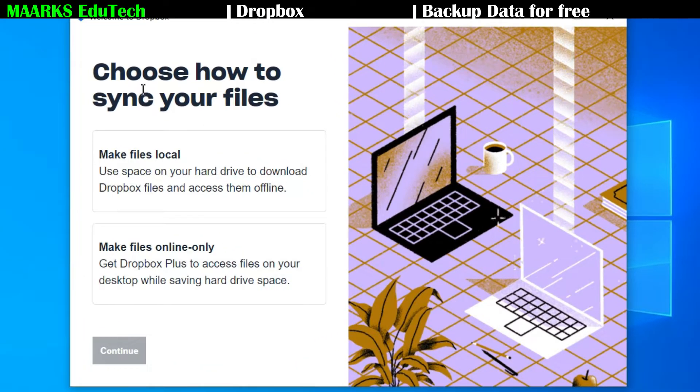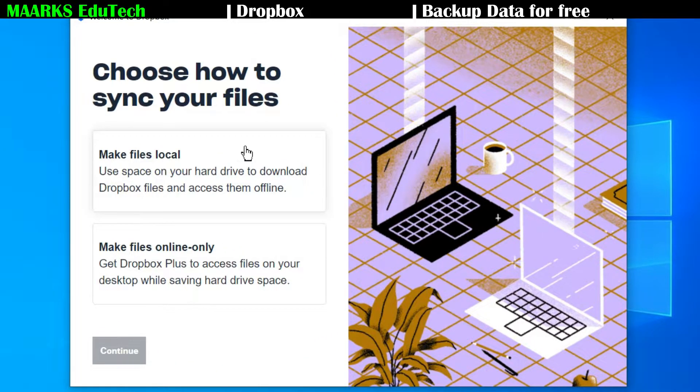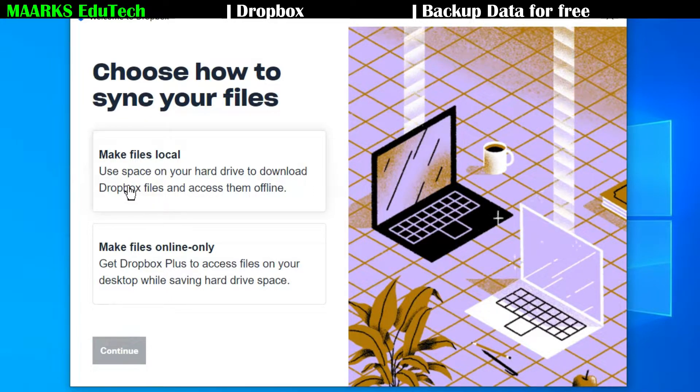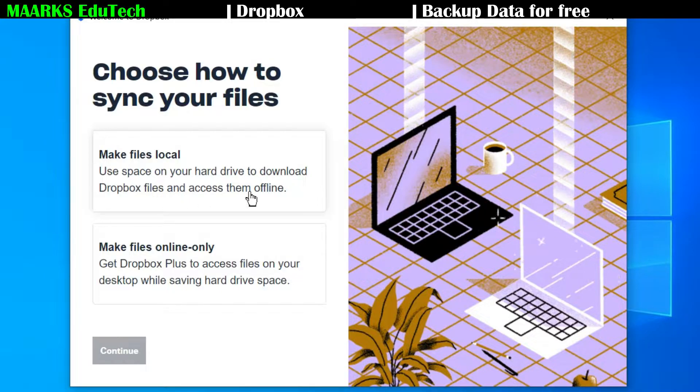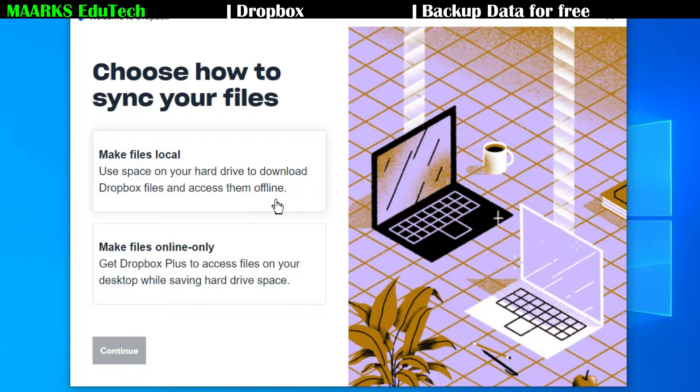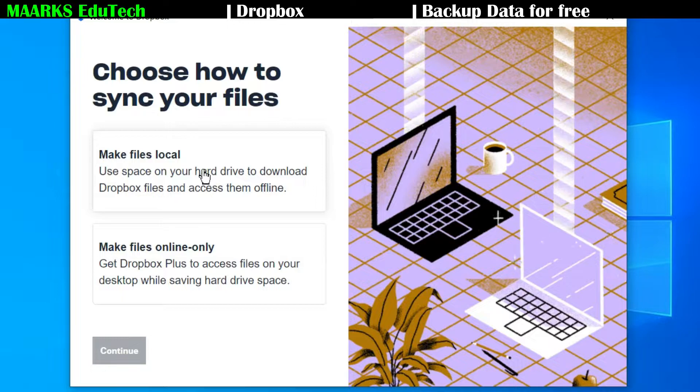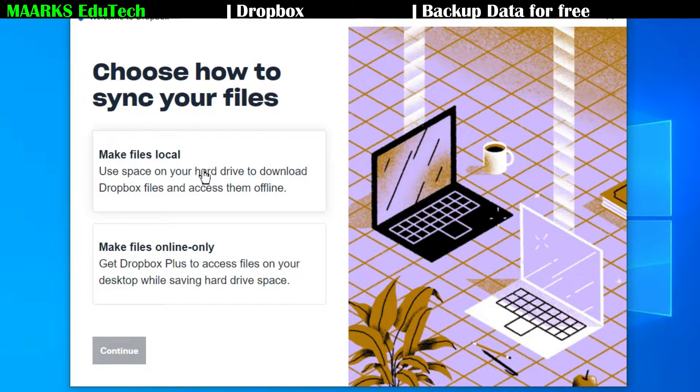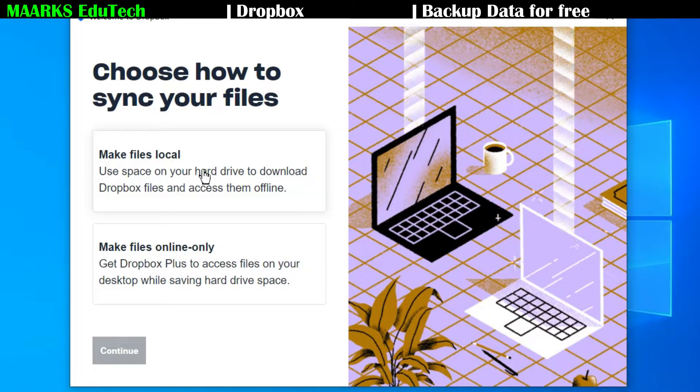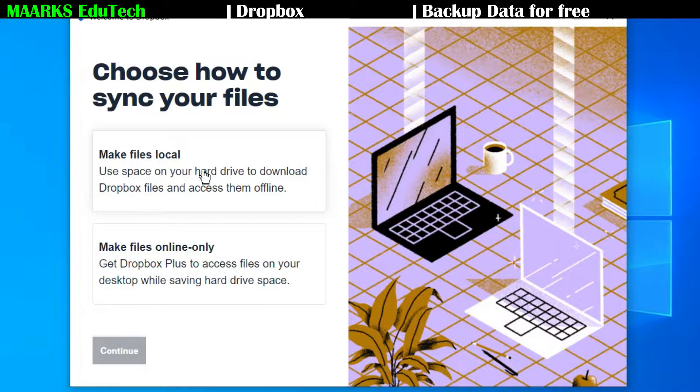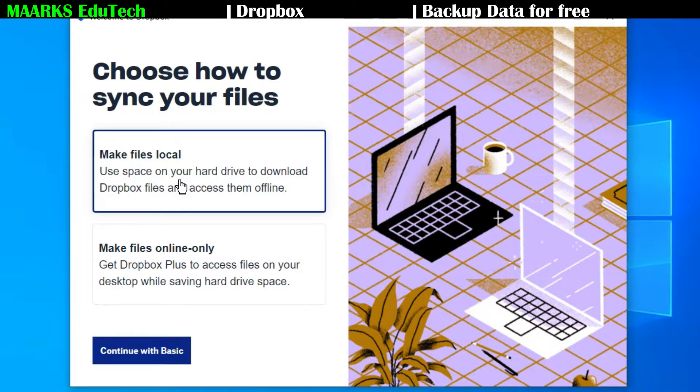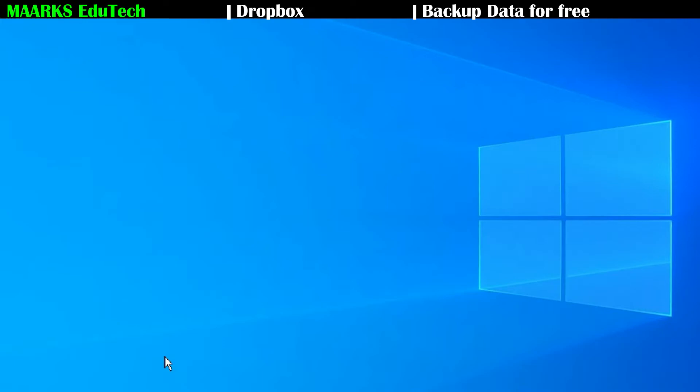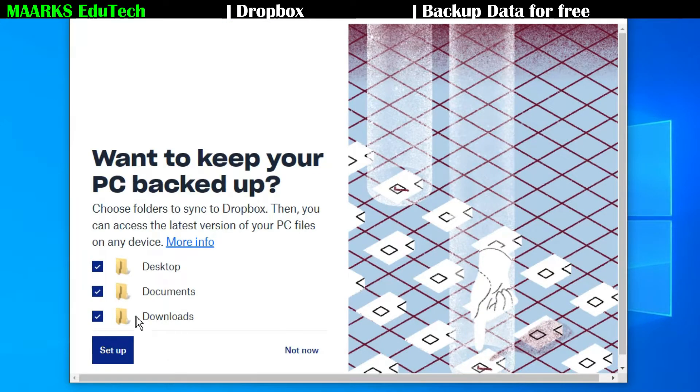Now they are asking how to sync your files, so it has two options. Use space on your hard drive to download Dropbox files and access them offline. So I prefer this because if it is your own PC, then you can choose this because you can access your files easily. You need not to go online every time, you can use it offline also. So the first option I choose here and then I'll click on continue with basic.